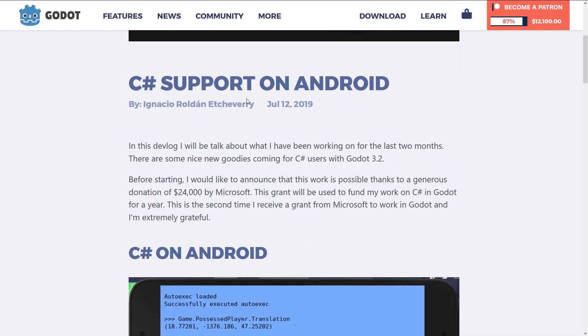I find this next part a little amusing because there are a lot of Godot fans who aren't huge fans of Microsoft. The dev blog states: this work is possible thanks to a generous donation of $24,000 by Microsoft. This grant will fund work on C# in Godot for a year. This is the second grant received from Microsoft, and the author is extremely grateful. So yes, there has been some major funding for Godot by Microsoft.